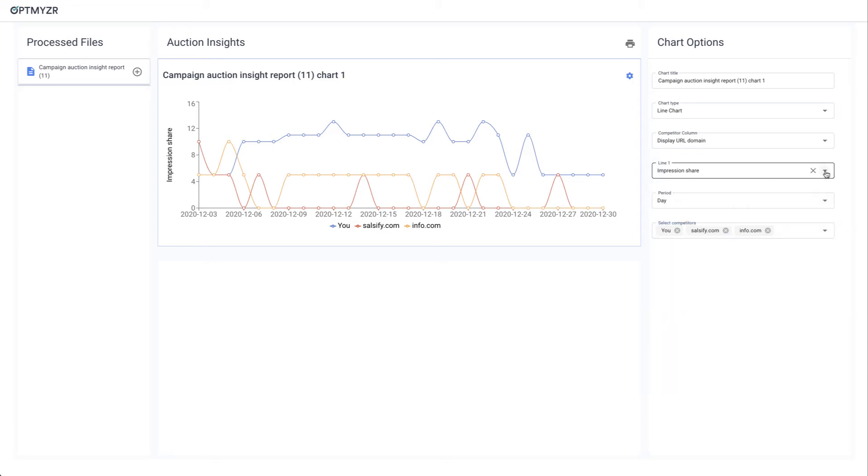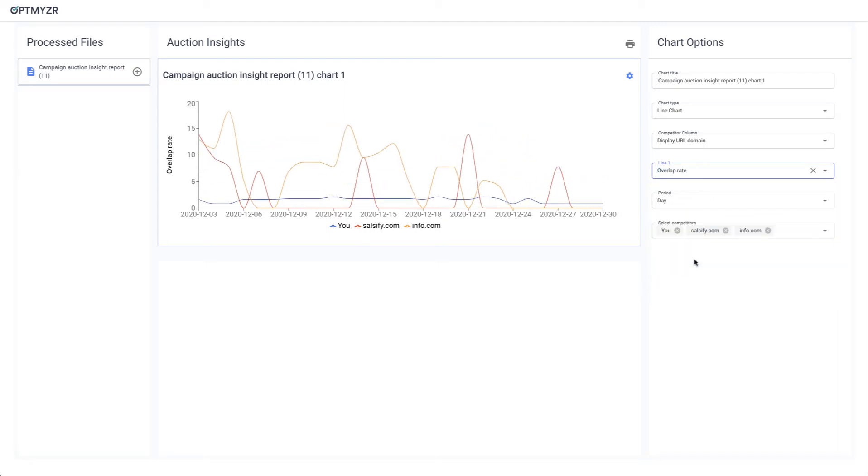And you can also use line one to change which competitive metric we're analyzing. So for example, we could switch this to the overlap rate. So that's the basics of this report.